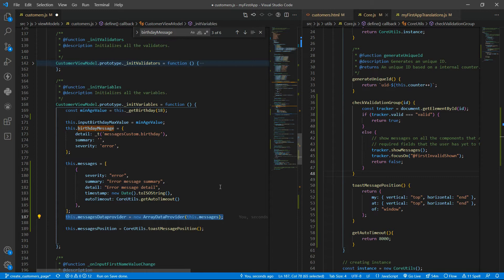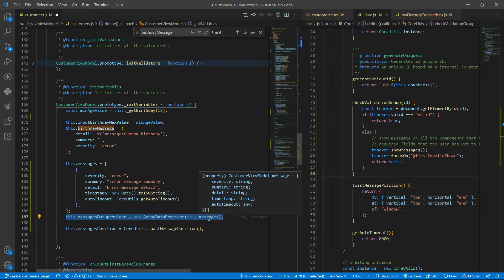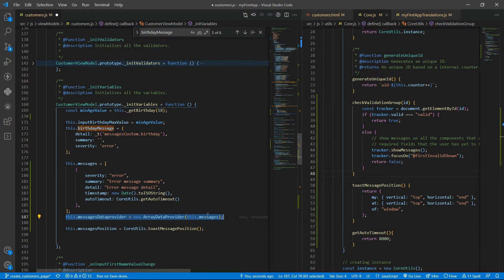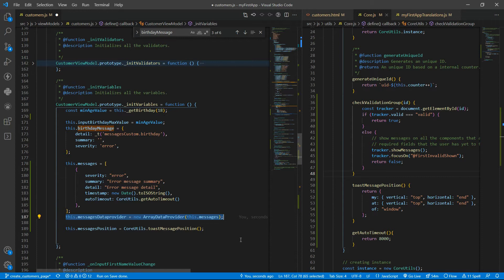We have an approach highlighted here, by changing this message data provider from an array data provider to an observable that holds the array data provider. So then we can override, we can change the observable value with a new array data provider with a new array of messages. Of course, you can also have an observable array of messages inside the array data provider and change the observable array itself. For now, I'm going to use this approach.